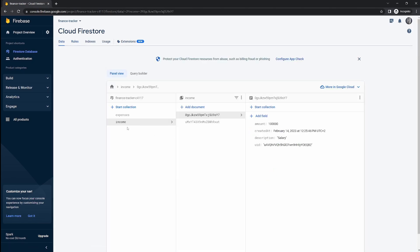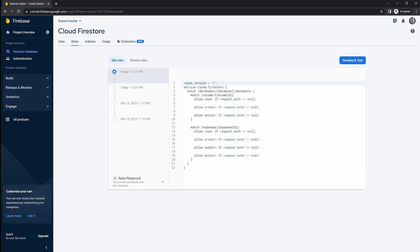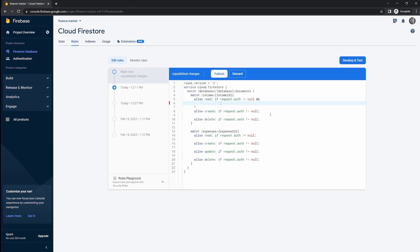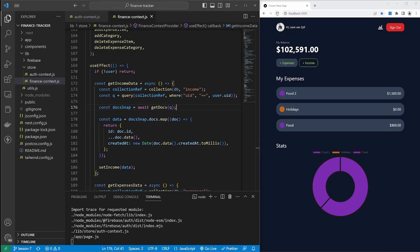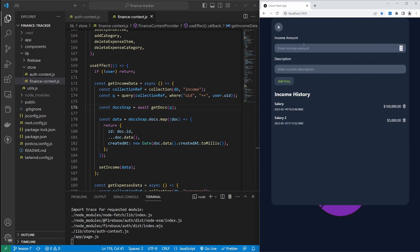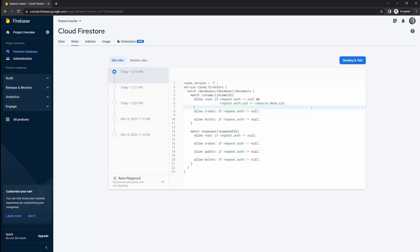What we want to do is compare the user ID in the request to the user ID in the documents being read. For the income read rule, we'll say the user must be authenticated — auth must not be null — and also that request.auth.uid must equal resource.data.uid. The resource is the document in Firestore we're trying to access, and resource.data gives us all its fields, so we compare to the uid field specifically. Let's publish and refresh — because our logged-in user ID matches the UID on the documents, we get back the income values with no errors.